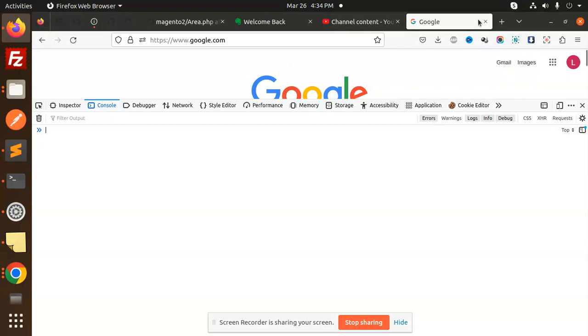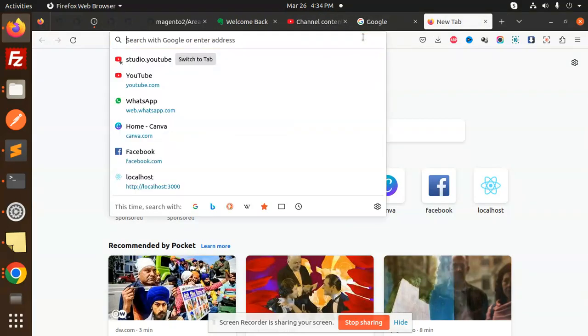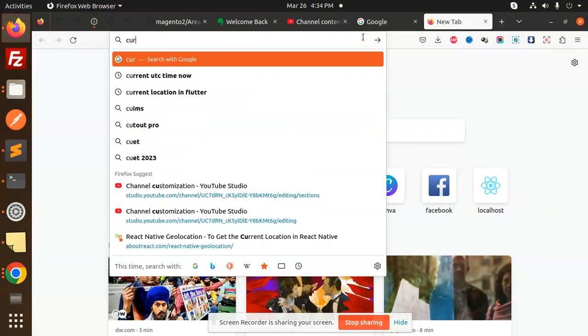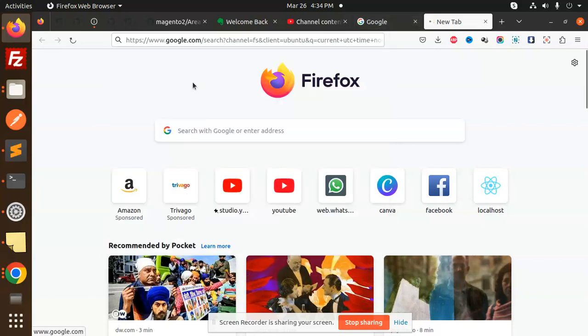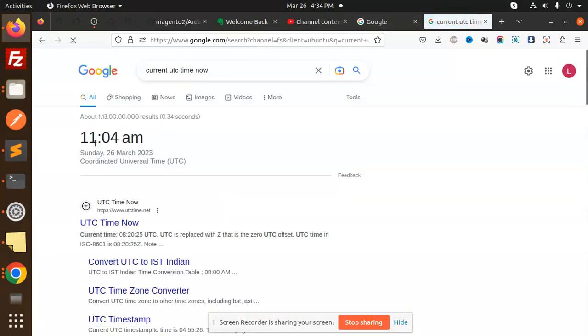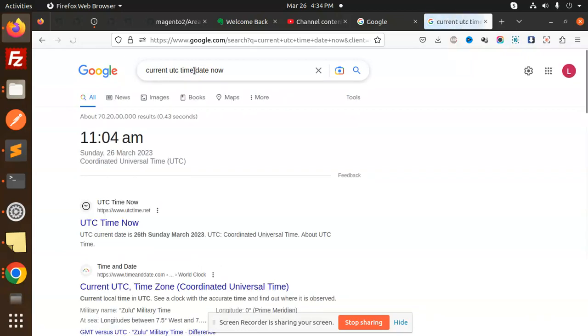If I go and Google 'current UTC time now', you can see the time and date. Here you can see Sunday, March 26, 11:04 AM.